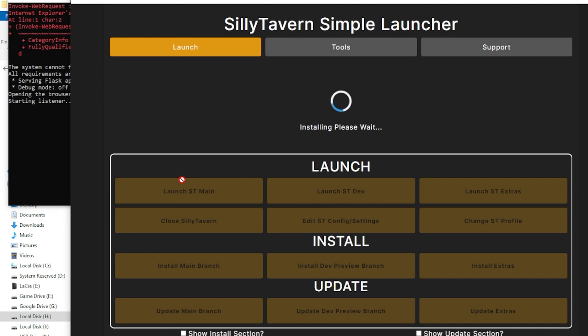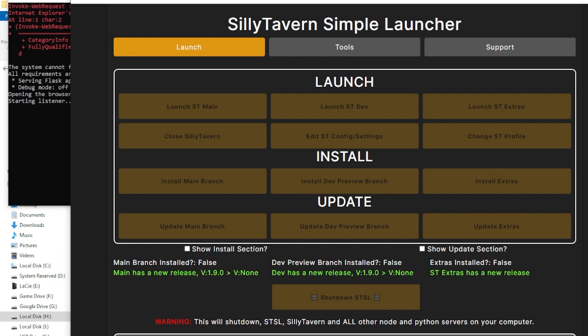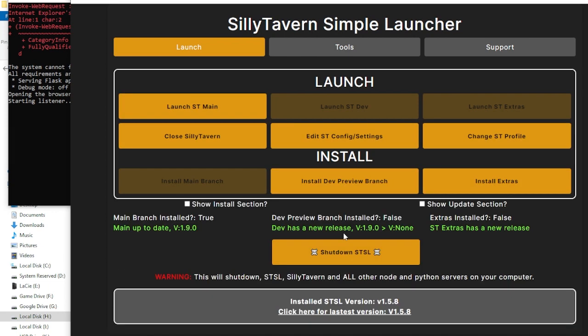And that will actually download and install the rest of Silly Tavern. Once again, could take a few minutes, so if you haven't topped up that coffee, go ahead and do it now and we'll see you in a few. Great. And after a couple of minutes, you'll see Installation Successful. Go ahead and click OK. And now you'll finally see Launch ST Main.